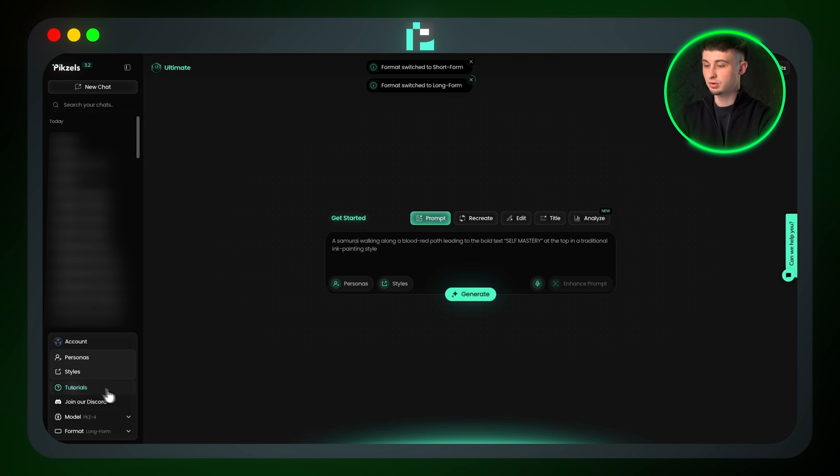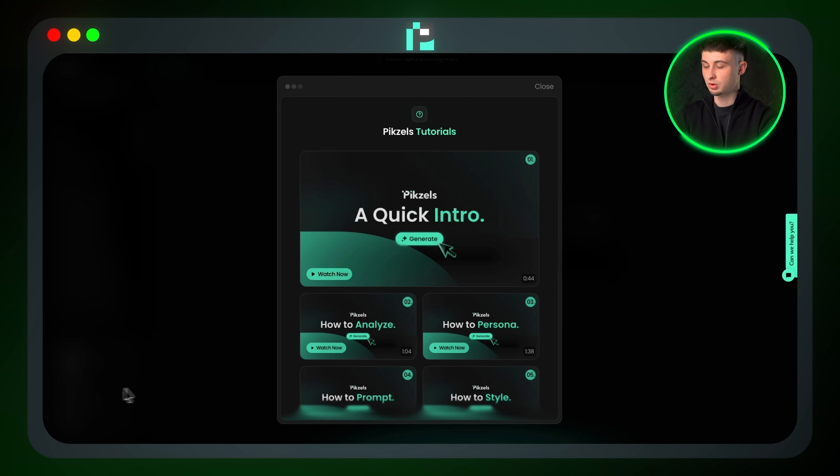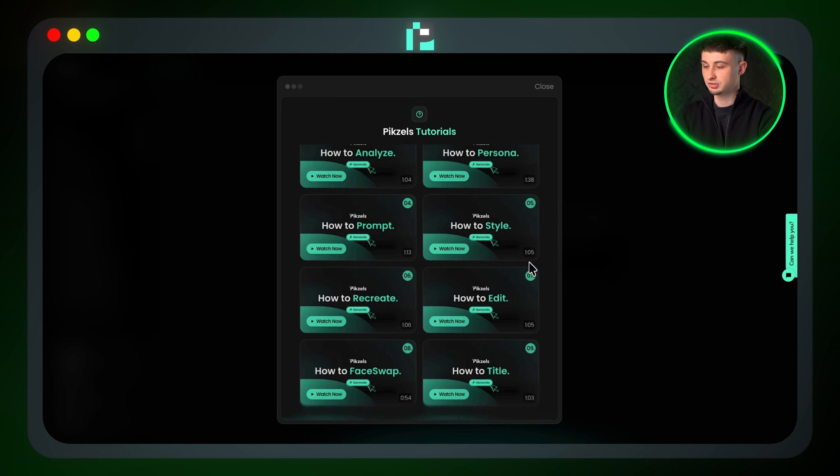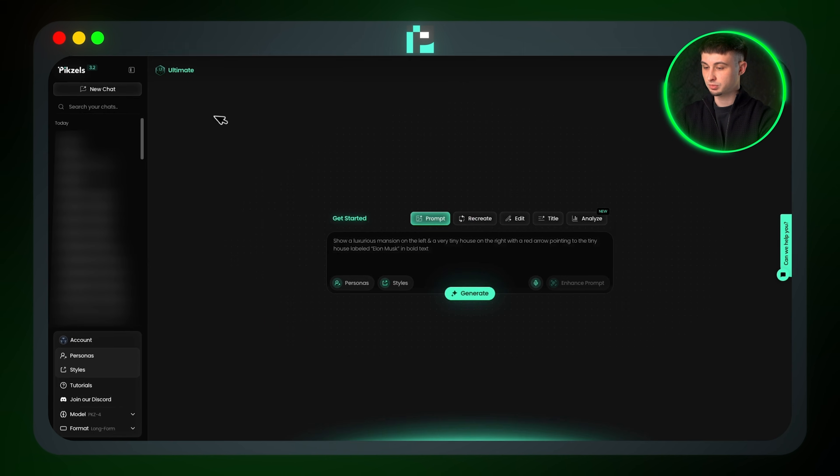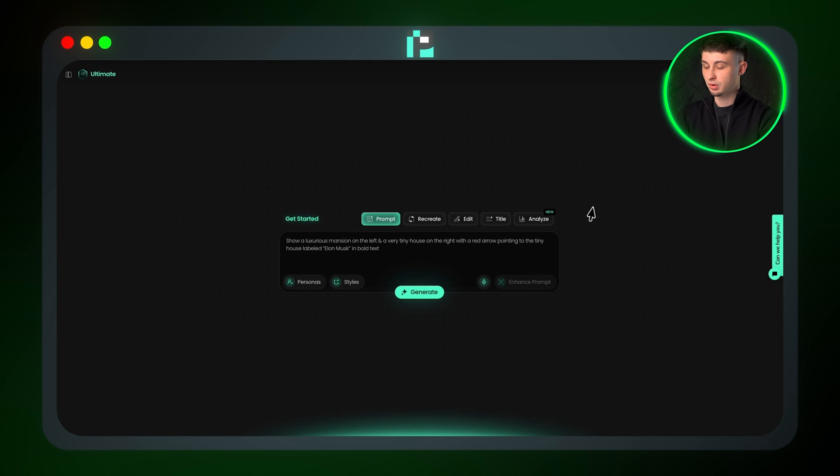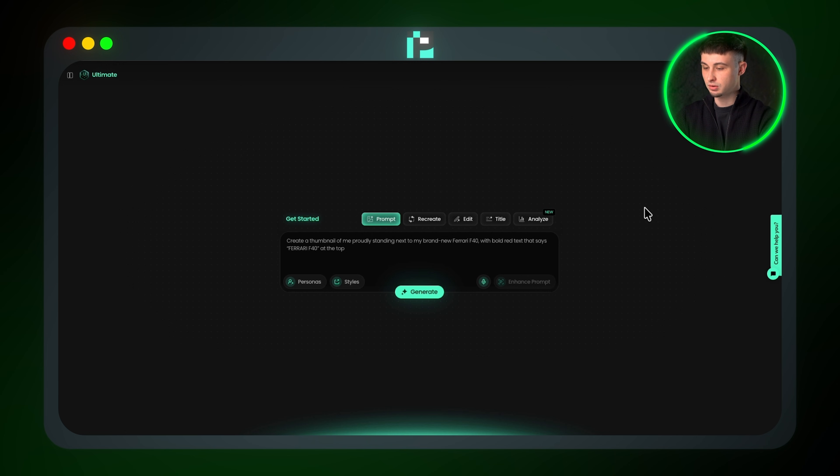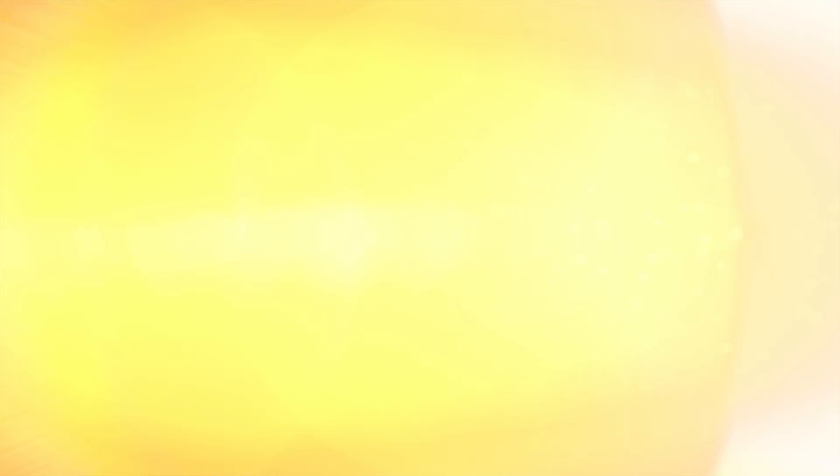There's also a button called Tutorial. I'm going to go through each feature step by step, but if you're ever stuck, you can always check these out as well. Moving on, we can now look at all the features. You can prompt for a thumbnail, recreate a thumbnail, edit a thumbnail, generate titles, and analyze already existing thumbnails.